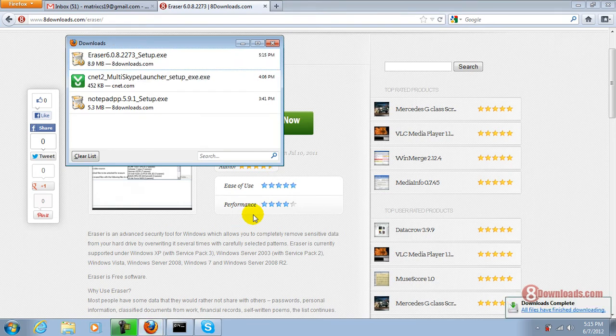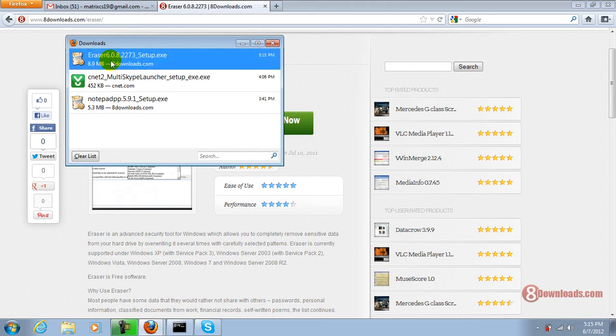Once your download is complete, all you have to do is click on the Eraser setup and it will install the file for you. Let's go ahead and install it.